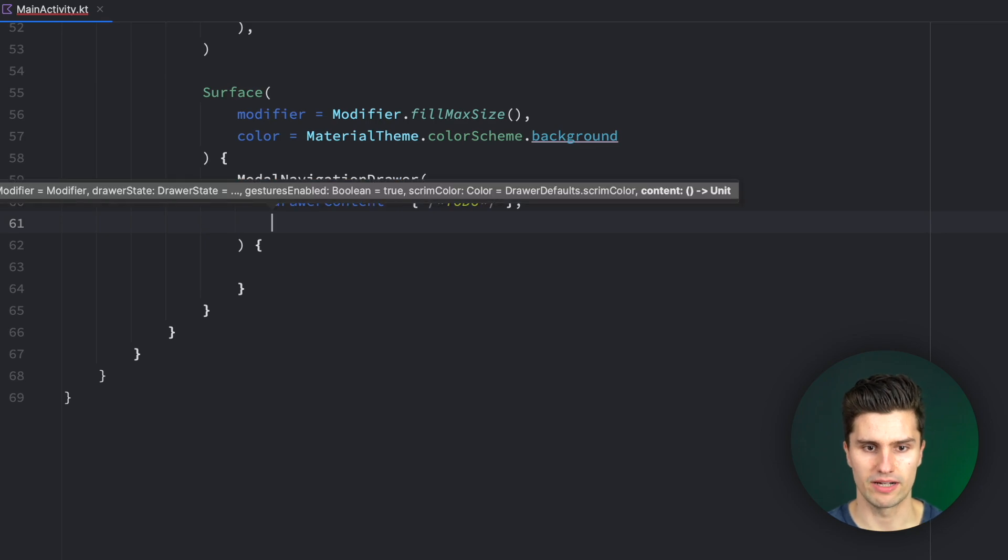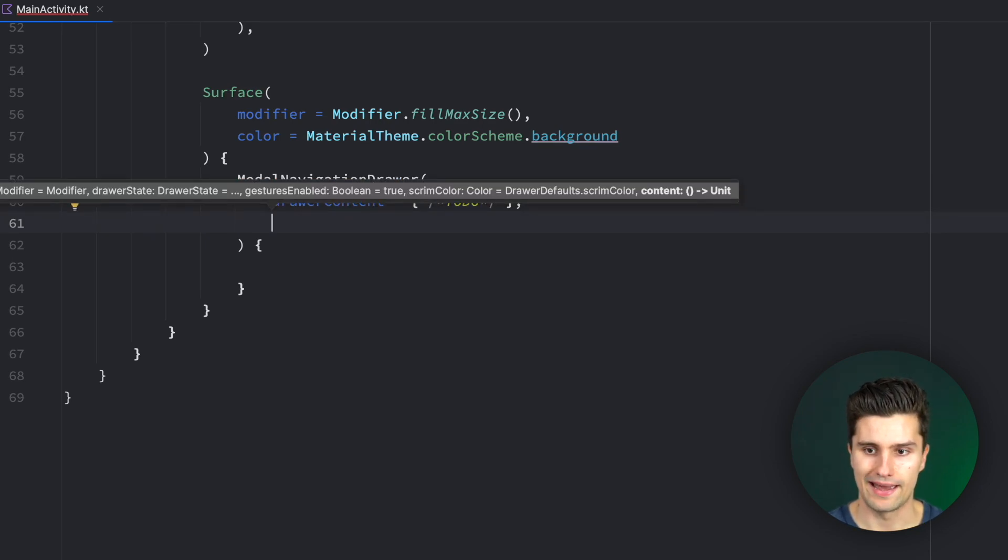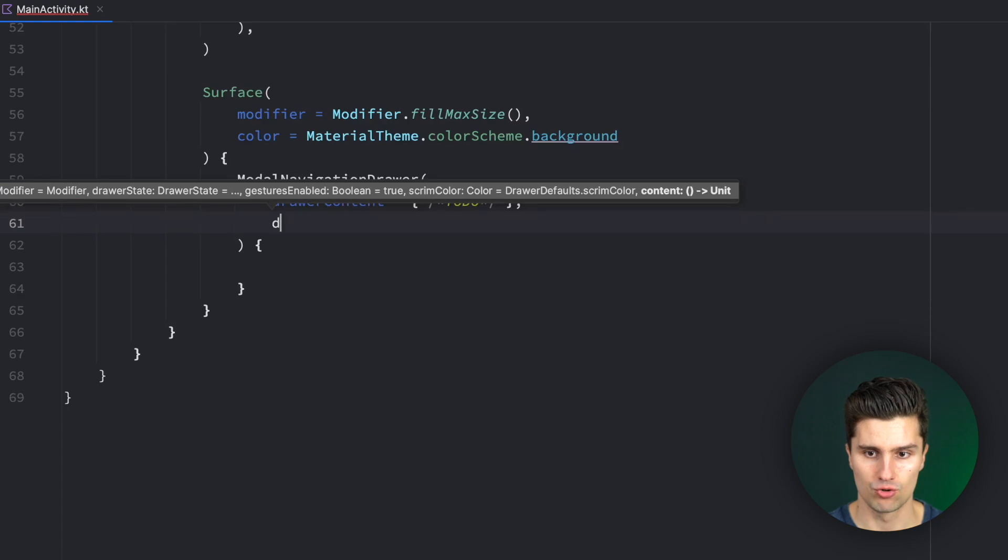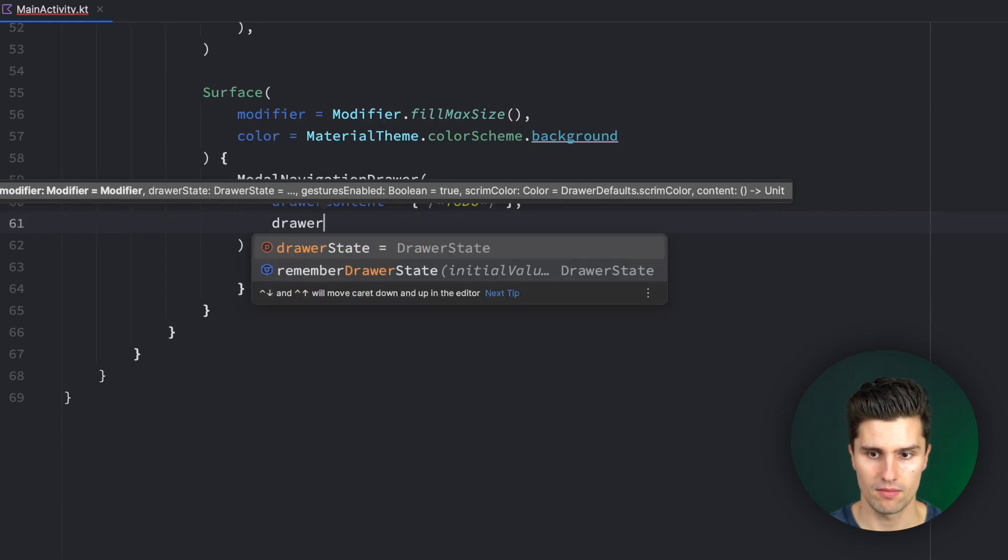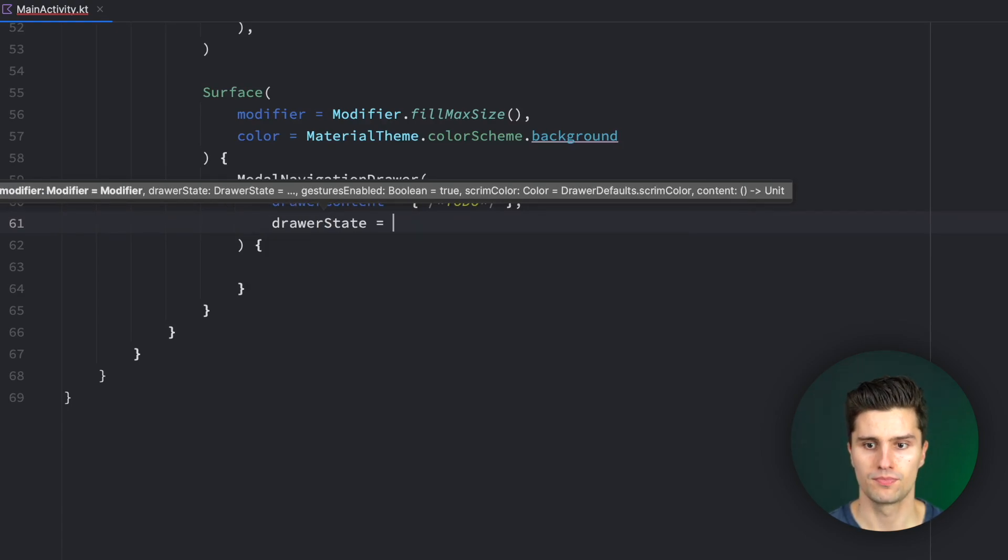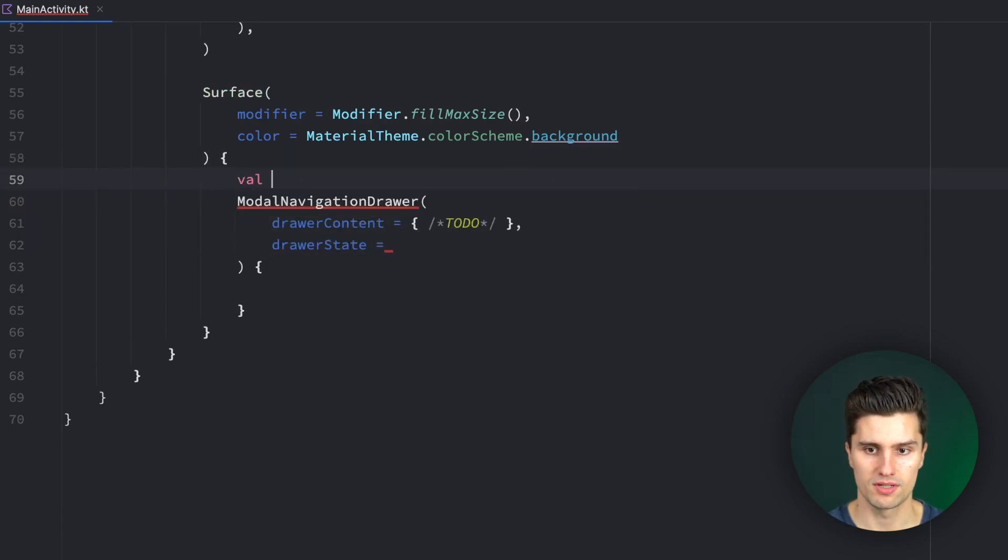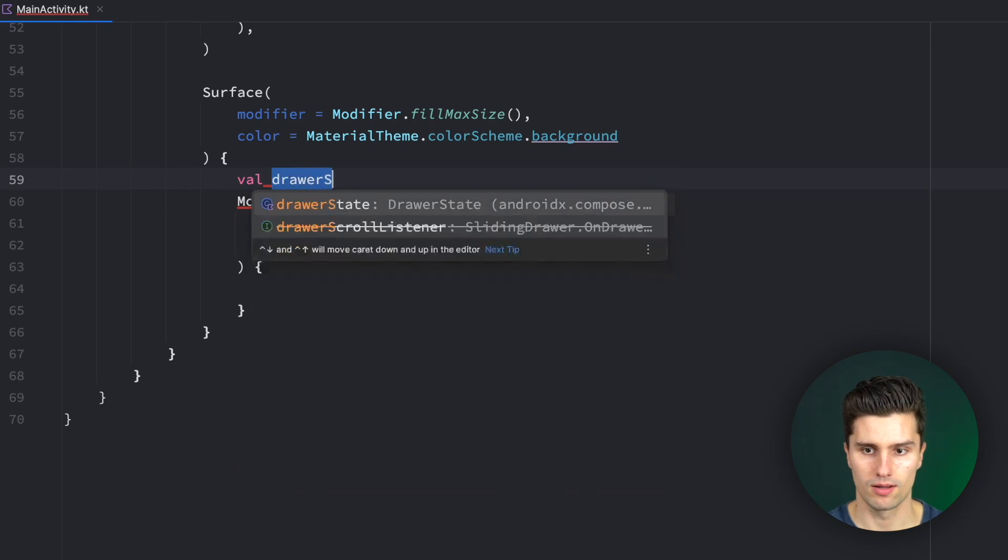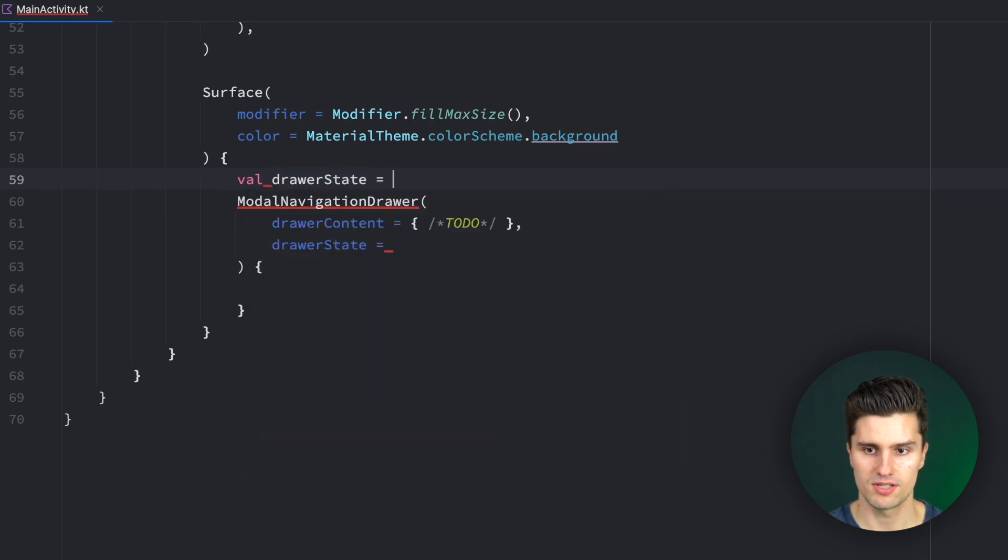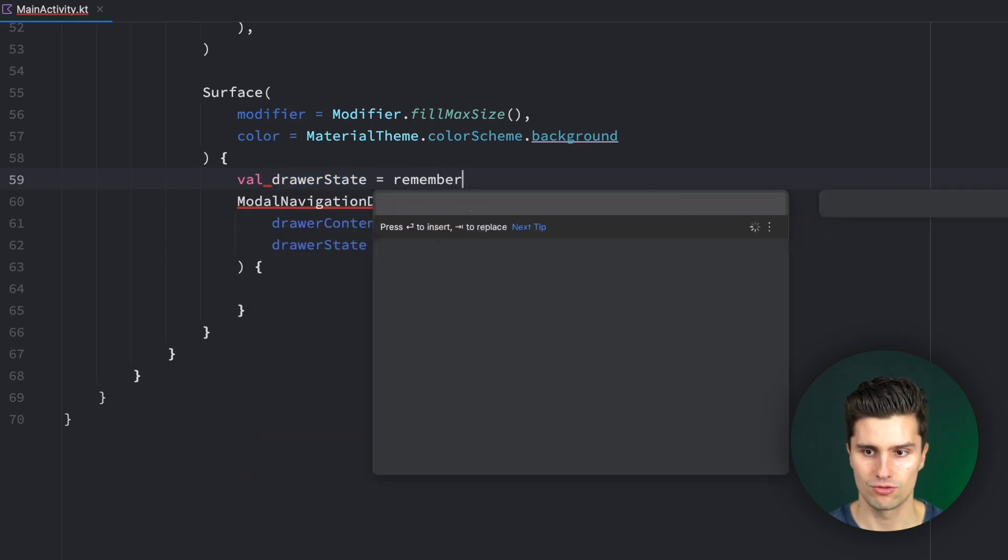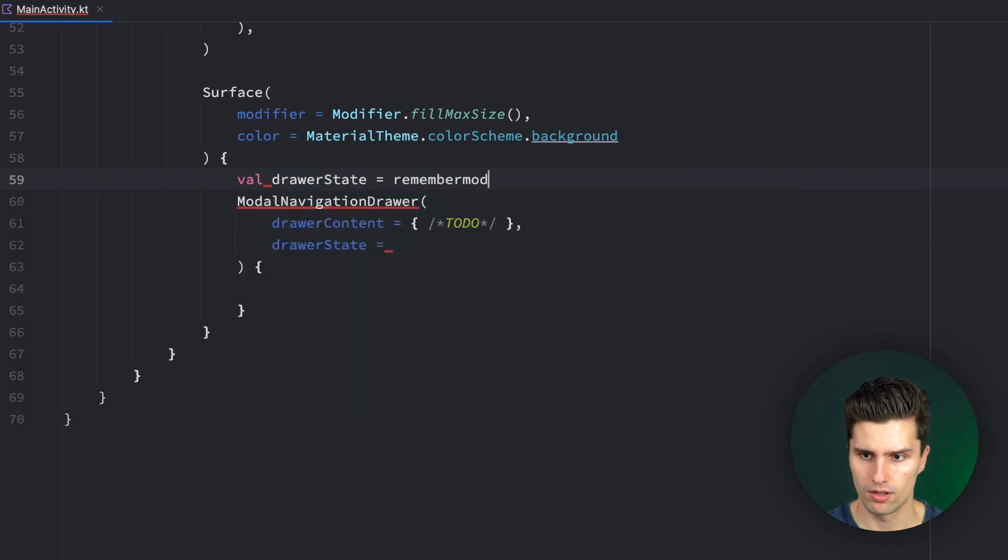Let's see what else we can configure here. We can also set the drawer state. That is something we want to do. So we can get the drawer state, like this drawer state, is equal to remember modal or rememberDrawerState, yes.